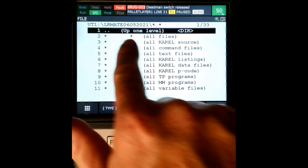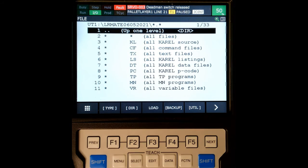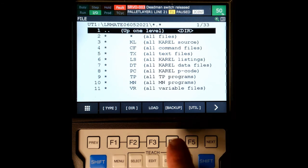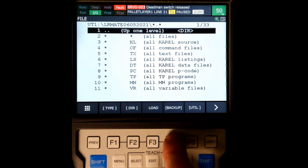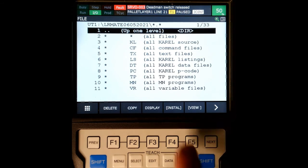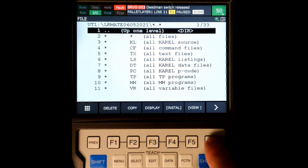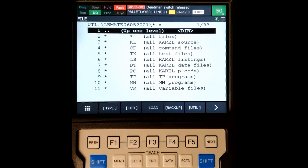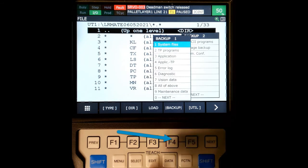So now I have a folder called LRmate652021, and now what we're going to do is we're going to go to backup. So if you don't see backup, just arrow over to next. If you can see install instead, just hit next here, and then we're going to go backup.